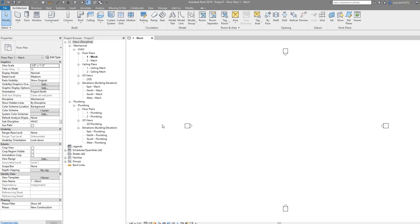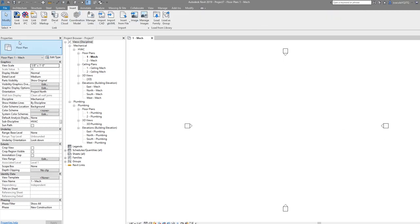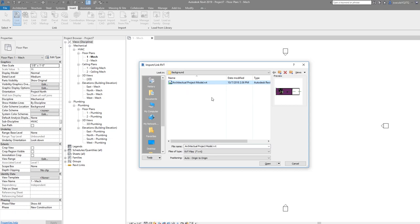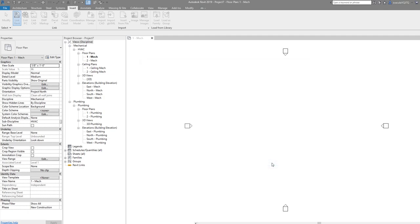Next, we want to link the architectural model by going to the Insert tab. Under the Insert tab you have the Link Revit button. Go to the background folder that you downloaded from the shared drive and select Architectural Project Model. Everything by default should be fine. Origin to origin is what we want, so say OK and it links it in.